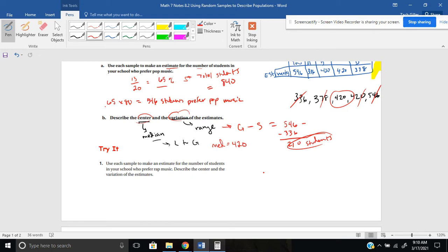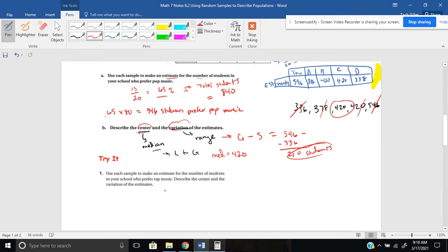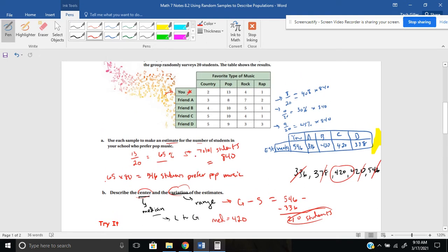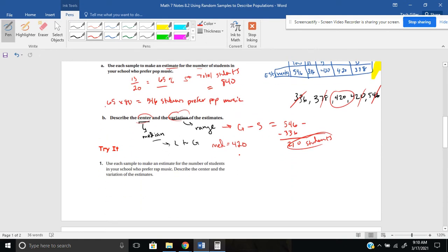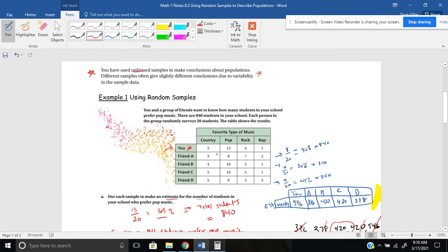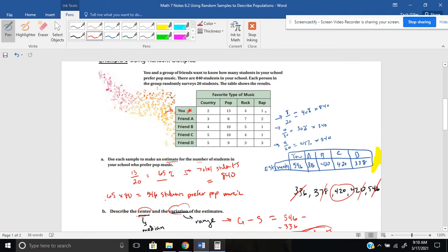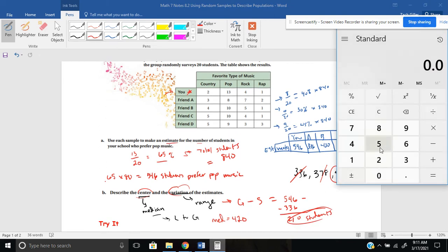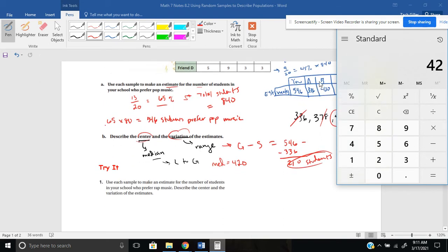Number one says: use each sample to make an estimate for the number of students in your school who prefer rap music, and describe the center and variation of the estimates. Very similar, except instead of pop you're using rap. For you, that's 1 out of 20, which is 5%. 0.05 times 840 gives you about 42 students in your school prefer rap music.